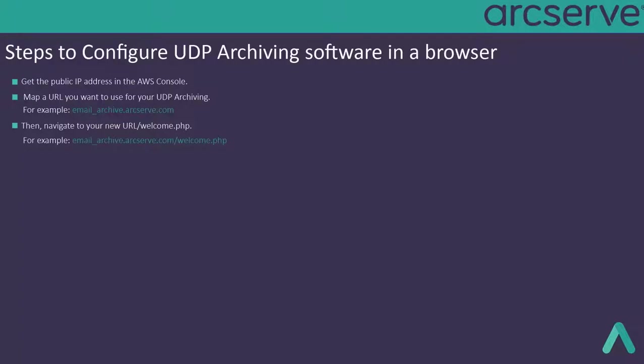Then navigate to your new URL or welcome.php. Please remember, in AWS, restarting your server changes the IP address. After configuring your system, you can use an elastic IP.